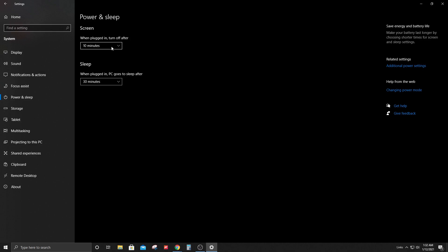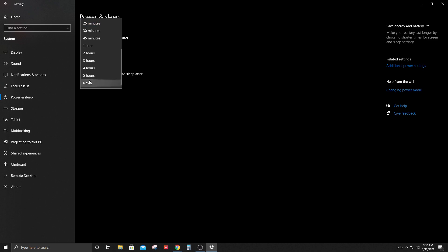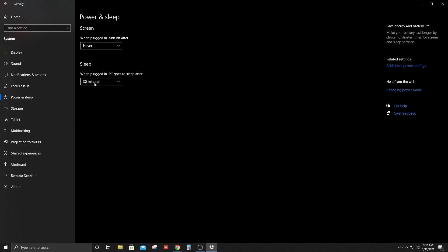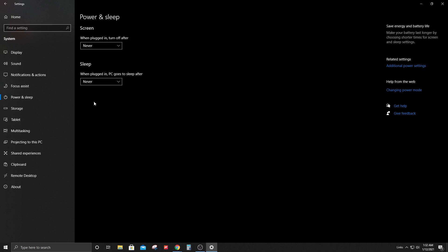Here you can change the screen time. You could put 10, 20, 40 minutes, a couple hours, or you can select never. Same with the computer - you can change the time here or select the never option.